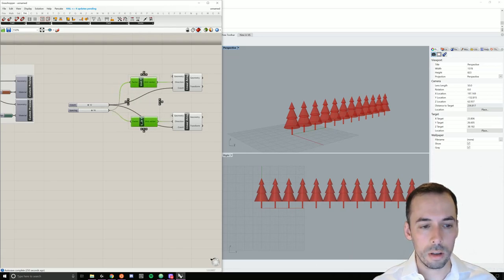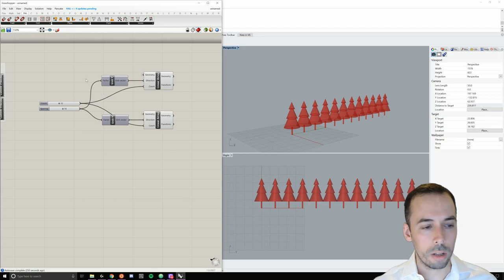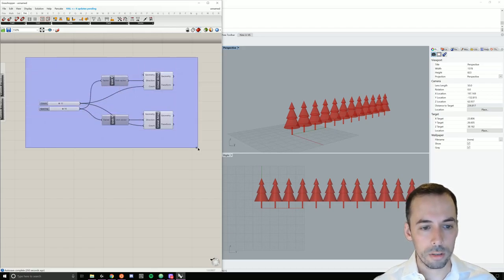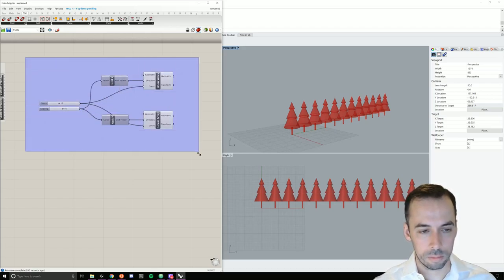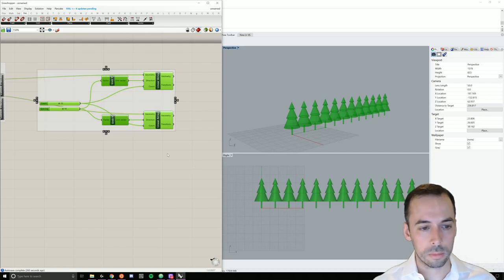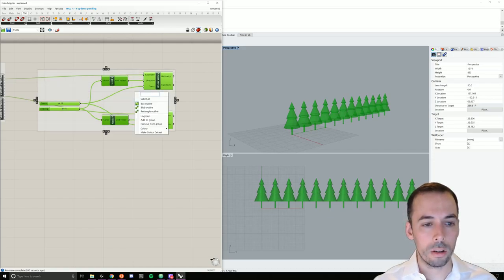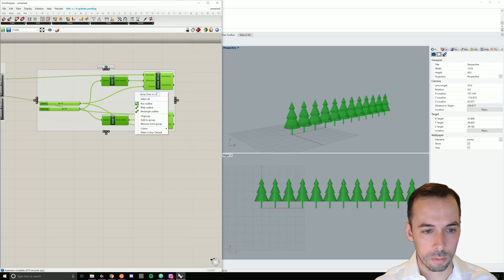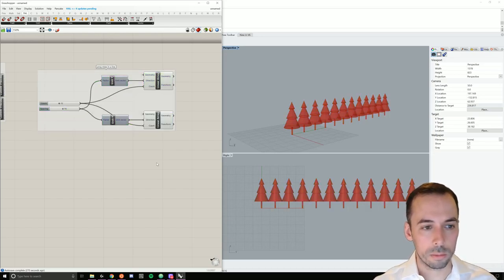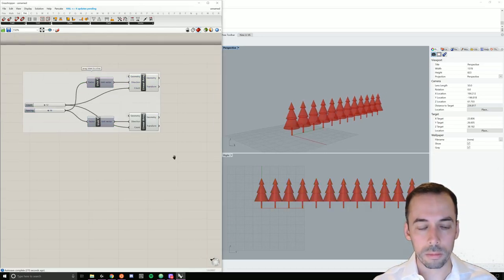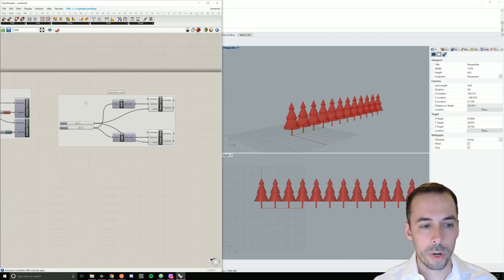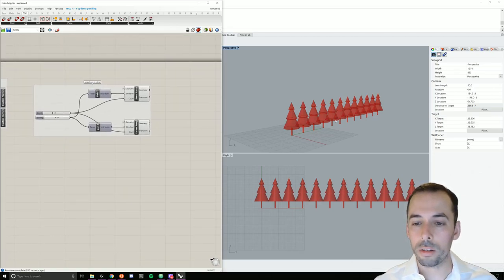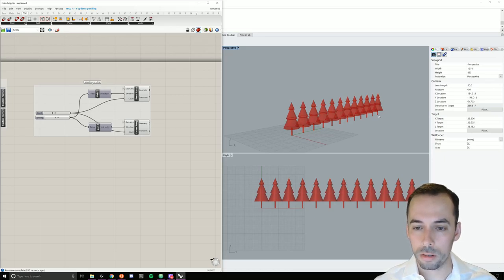This is the basic part of my linear array, so I'm going to go ahead and group this. I'll right click to name the group and give it a title. After creating the linear array of trees, I would like to scale the size and then create a gradient of color.